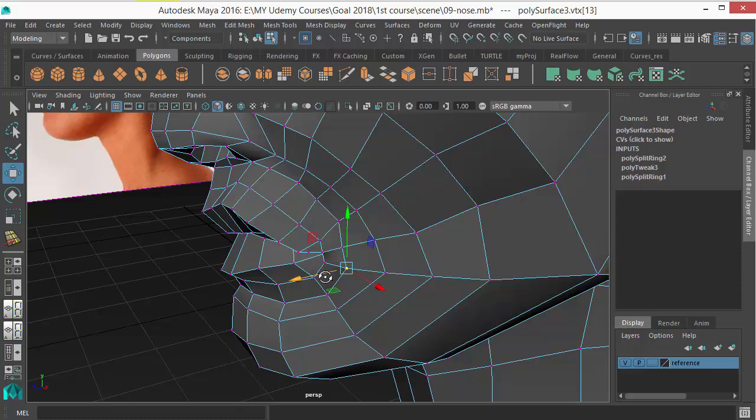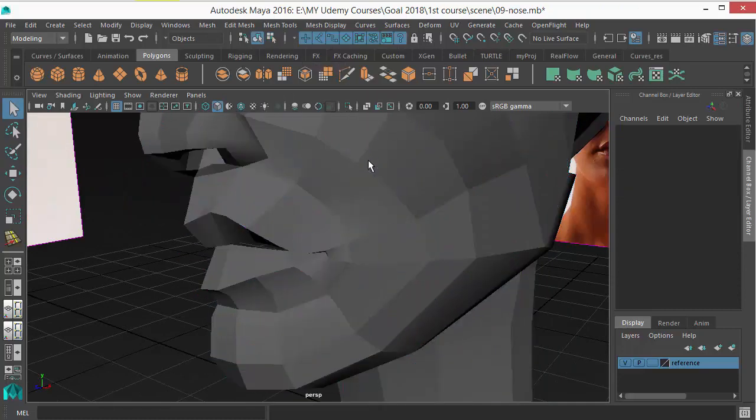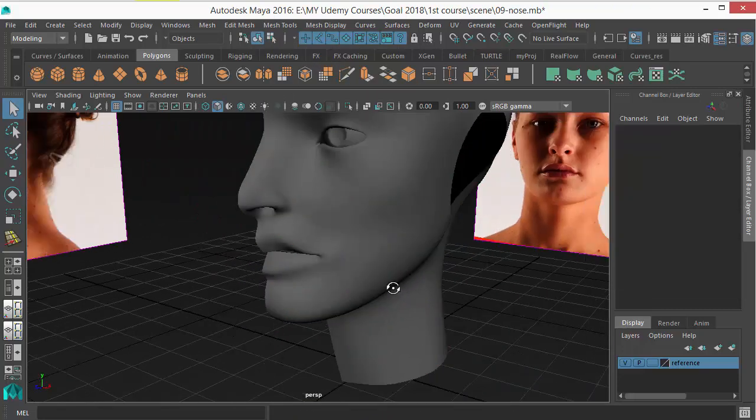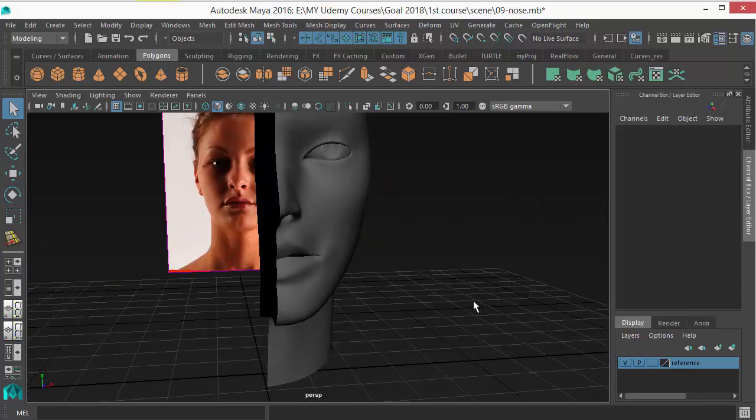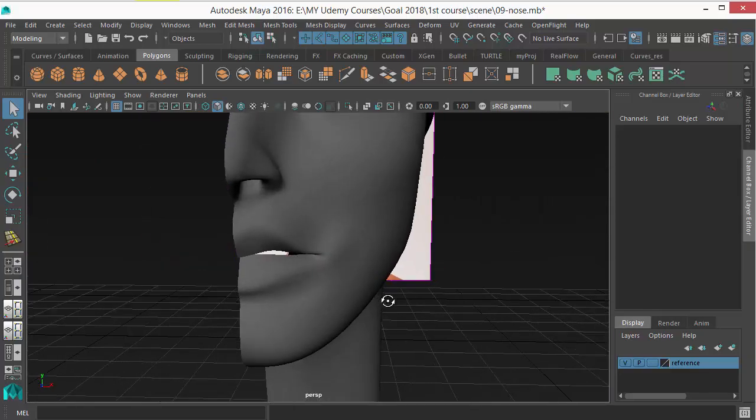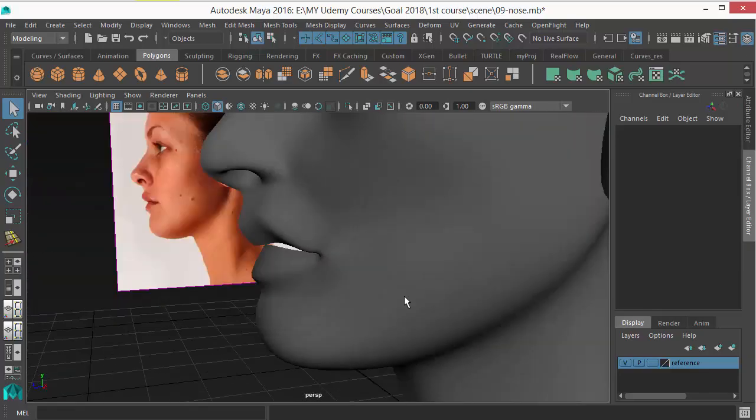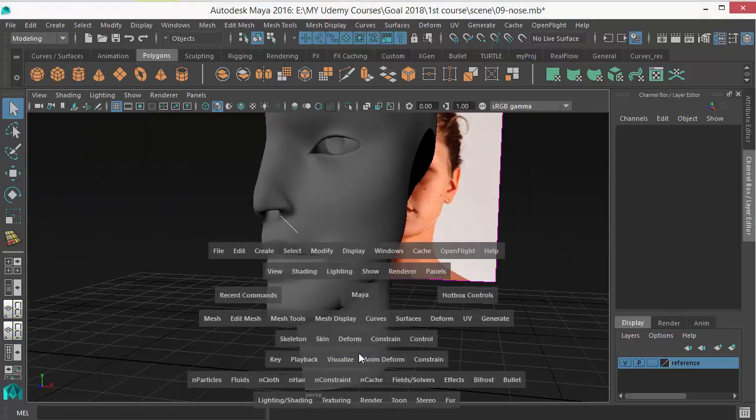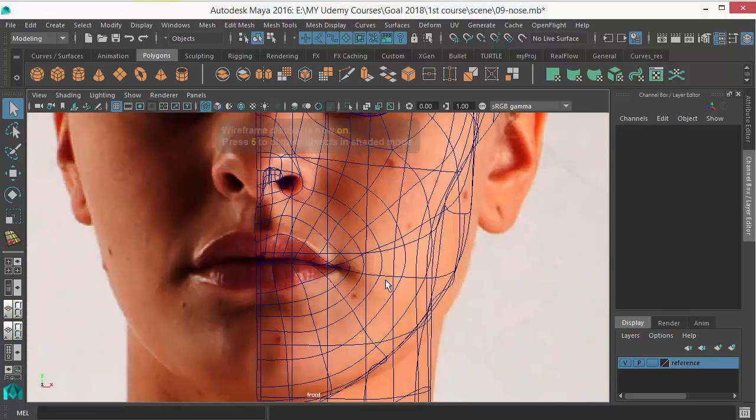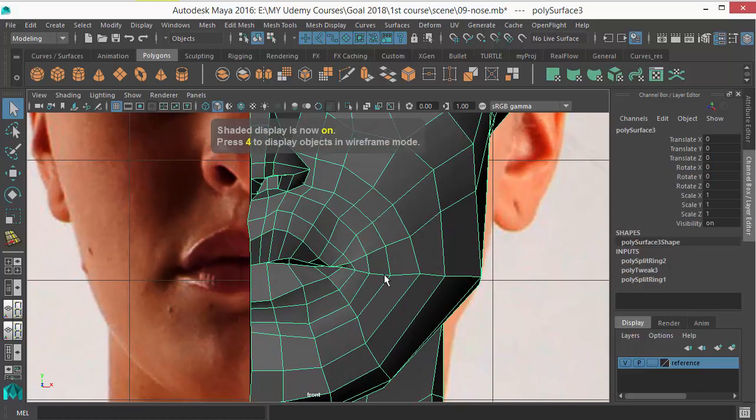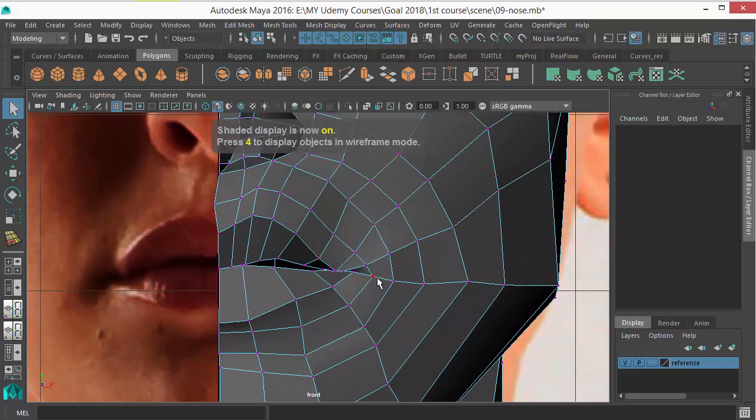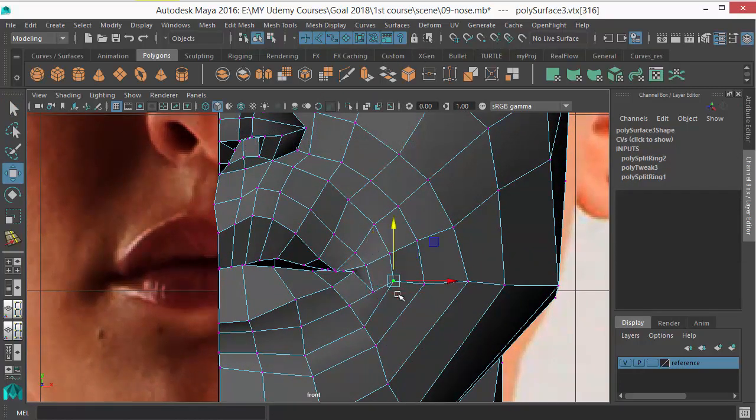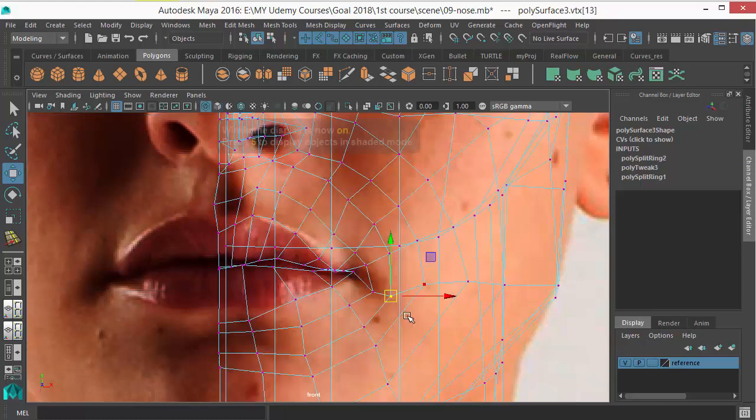Put that impression there. These are the small things you should put in your model to make it more lifelike. And always judge your reference properly, so this area should go down, you can see that.